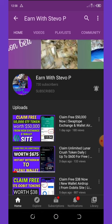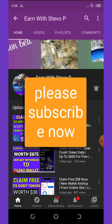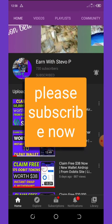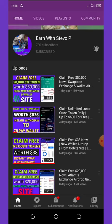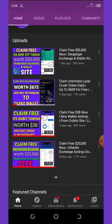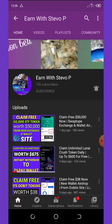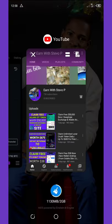Before we continue this video, if this is your first time visiting my YouTube channel, please kindly hit the subscribe button and also turn on your post notification for other videos coming up. Don't forget to check out the latest videos on this channel because all of them are still legit and also paid, so don't miss out.